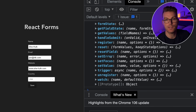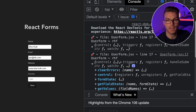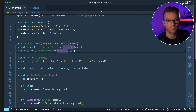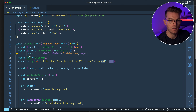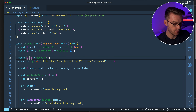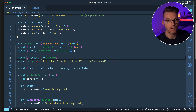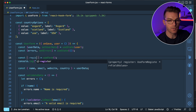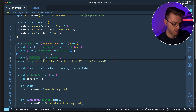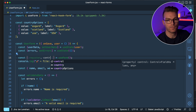Let's look at how this will actually work for our form. Instead of returning everything from useForm, I'm going to destructure just the things I need — starting with register and control.